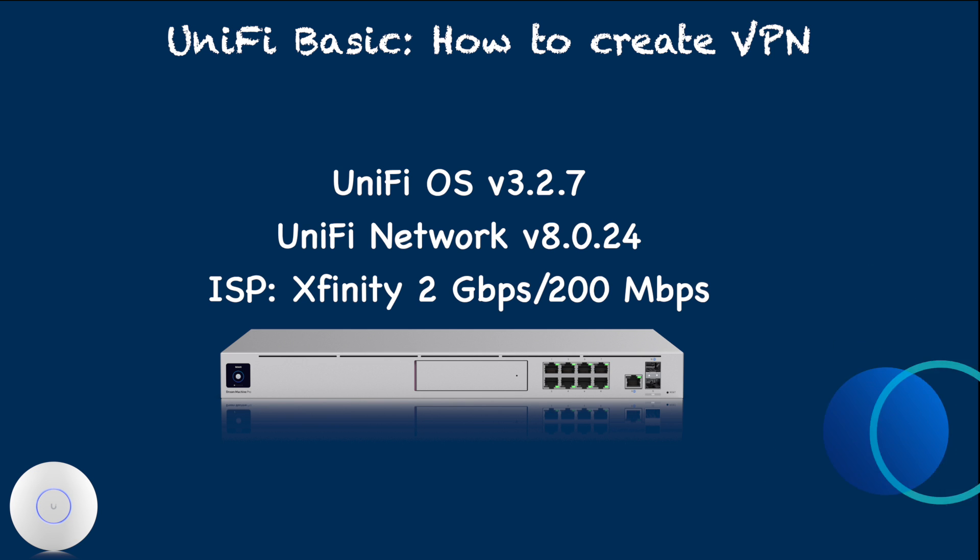Unified network controller version 8.0.24. For my ISP, I have Xfinity 2 gigabit down, 200 megabit up, asymmetric service.